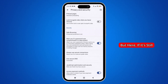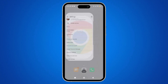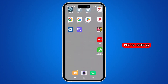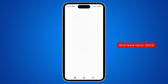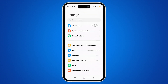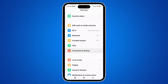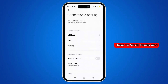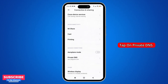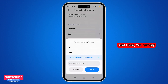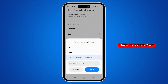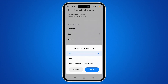If it's still locked, don't worry — there is another way. Simply open the phone settings on your phone. Once inside the settings, scroll down and tap on Connection. Then scroll down and tap on Private DNS. Simply switch your private DNS to Automatic or Off. Once you're done, simply tap on Save.